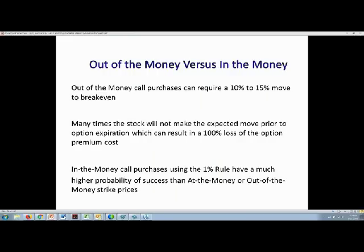Many out-of-the-money call purchases require the stock to go up 10% or even 15% to break even. A lot of times you're not going to get that expected move during the option's life. If you have a one- or two-month option until expiration, you may not get that 10% to 15% move you're expecting, and in that case you'd incur a 100% loss on your premium.